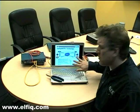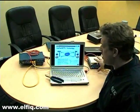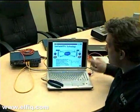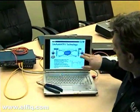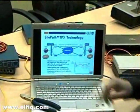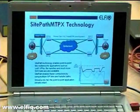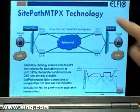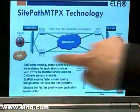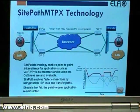So the diagram here illustrates the setup that we've got between two sites. Both sites have an ELFIQ unit and have two ISP links connected, so we have four potential paths to transfer data.